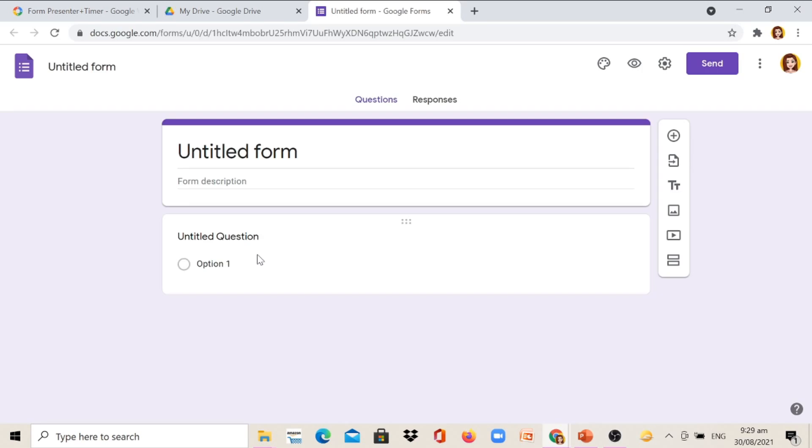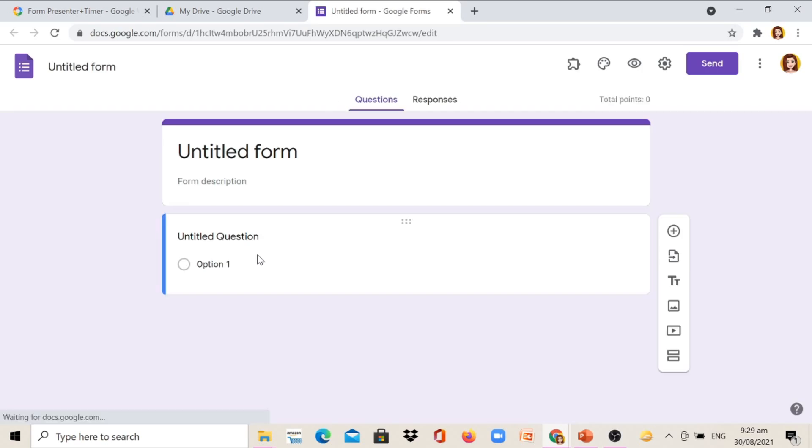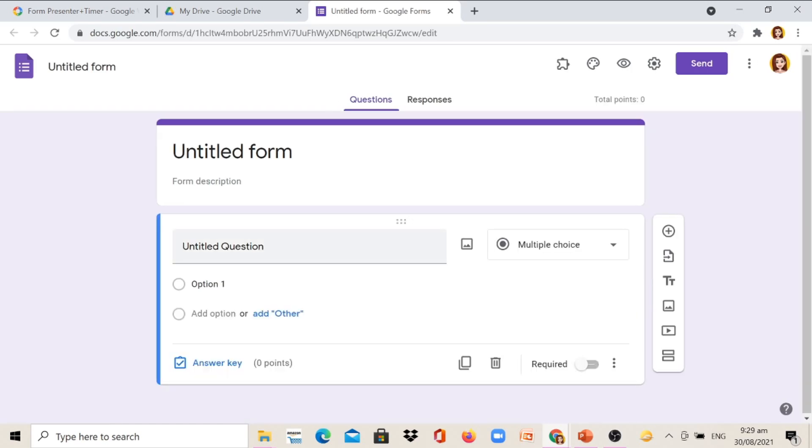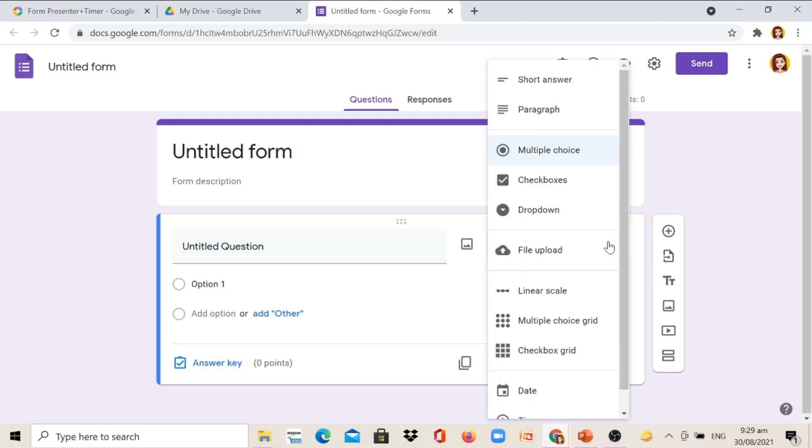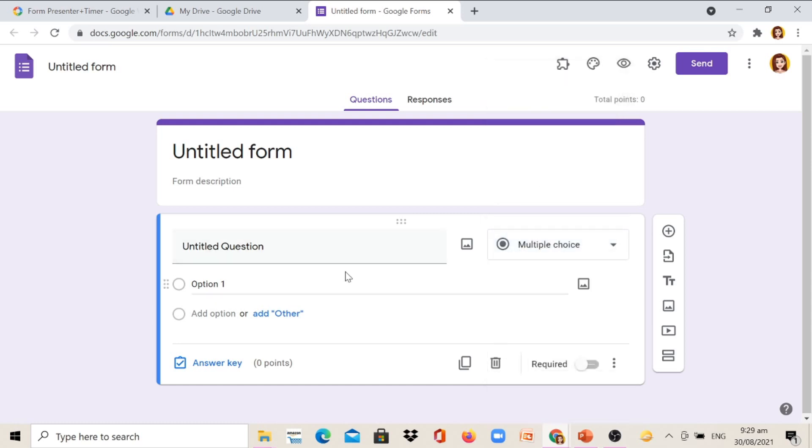Now, we can type here the quiz that we want to give to our respondents or to our students. On this part, we can select the type of question we want. It can be in short answer, paragraph, or multiple choice. So I would select multiple choice.